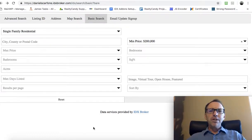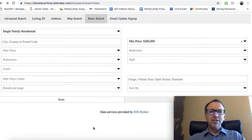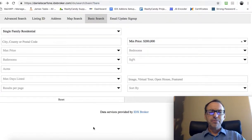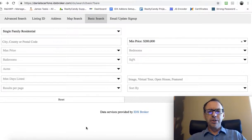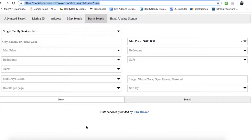We've had a lot of people contacting us about setting up IDX Broker on their Wix website, and I want to show you what it is that we do. I want to show you an example of a client site that we have set up, so before we do anything, this is pretty much what their site looks like.